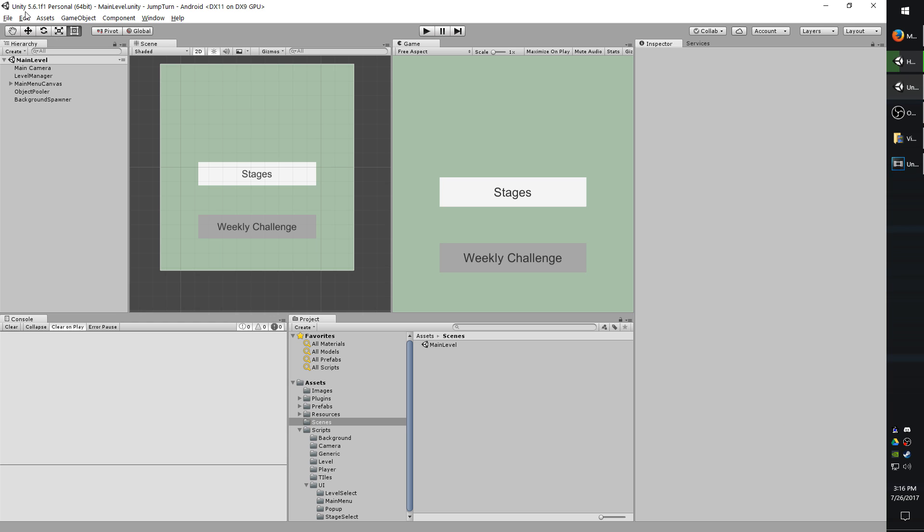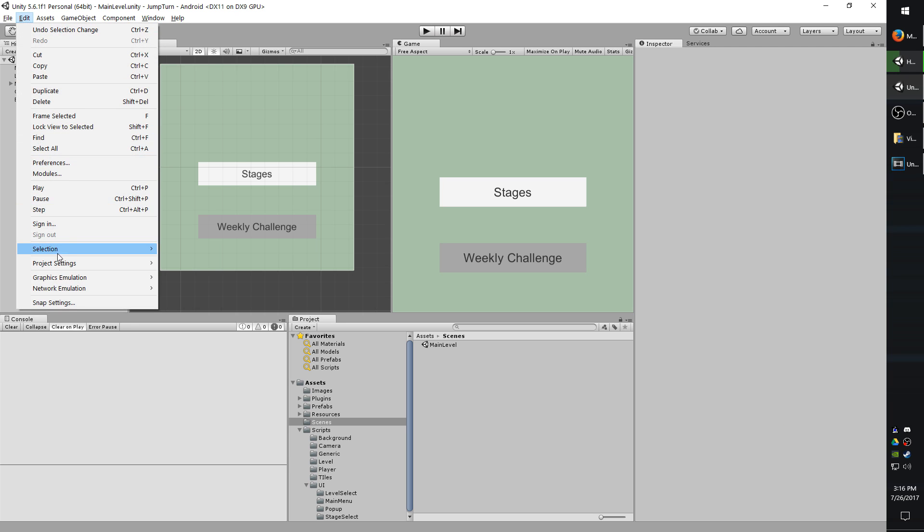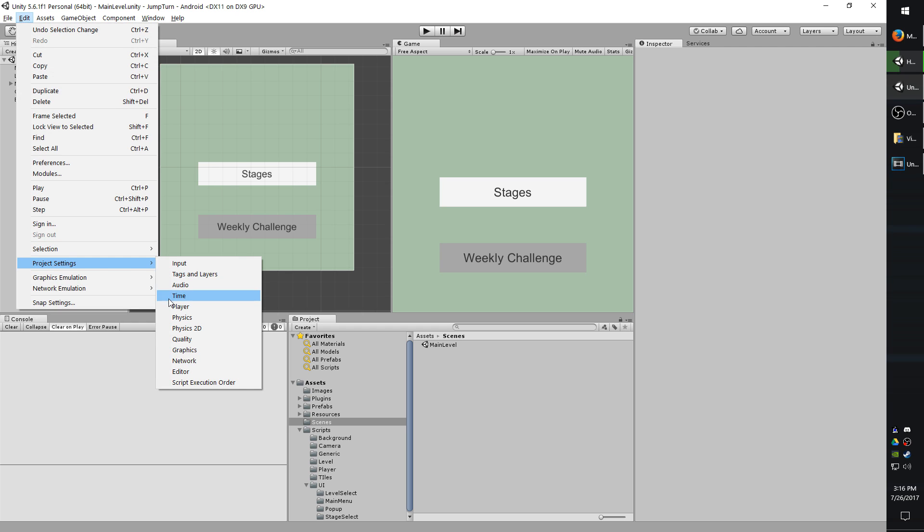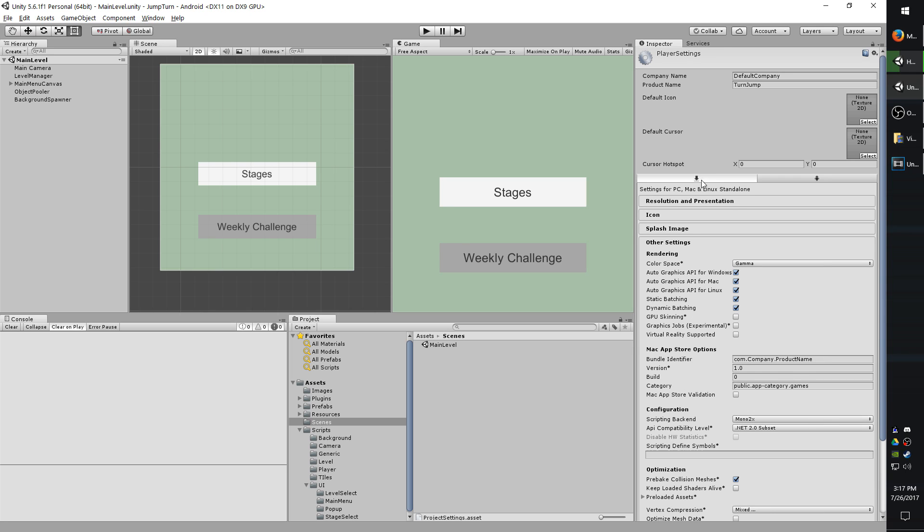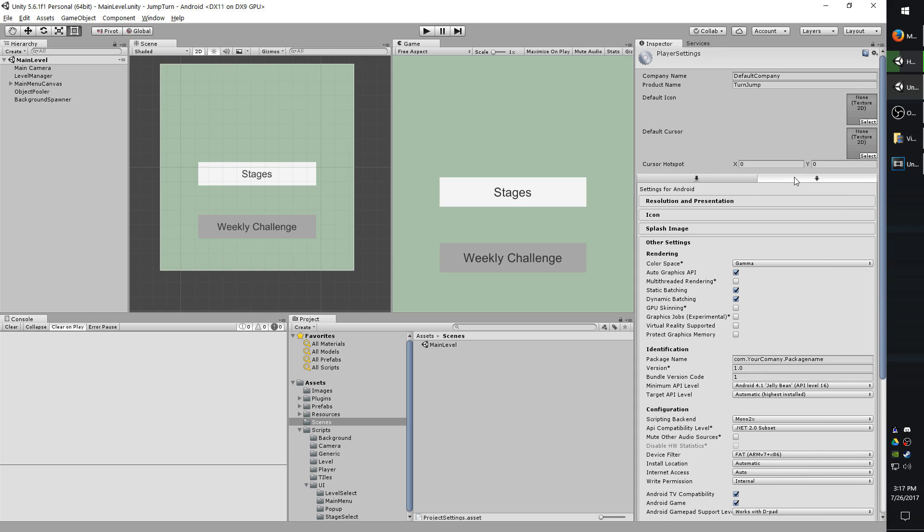Begin by going to Edit in your Project, and then Project Settings, and then Player. By default you probably have the left option selected in the Inspector. You'll want to change it over to the Android one.